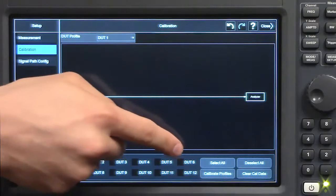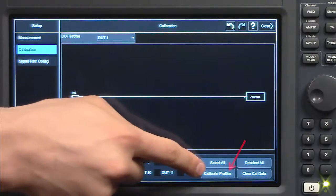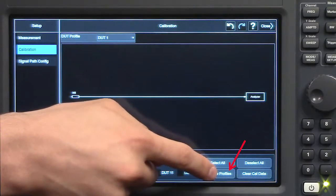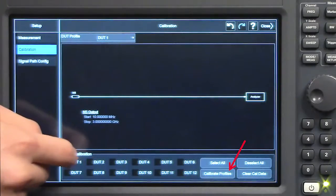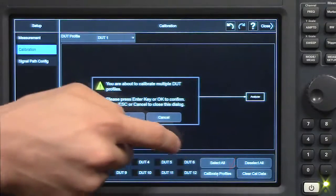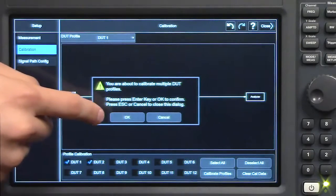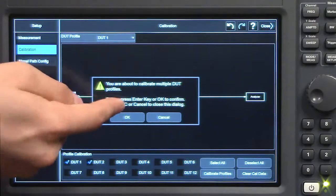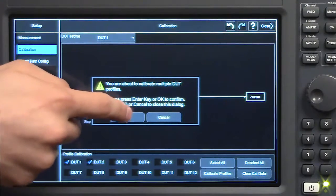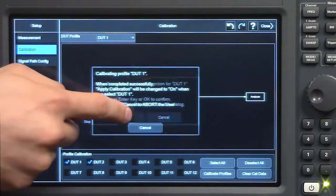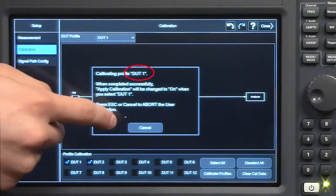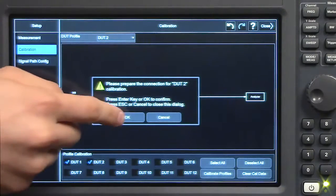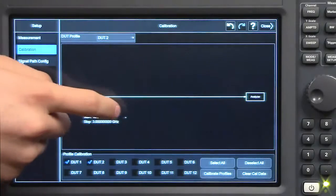You can go down here and say calibrate profiles. I'll select DUTs 1 and 2, calibrate. You are about to calibrate multiple DUT profiles, so you can press OK, OK for DUT1, and OK for DUT2.